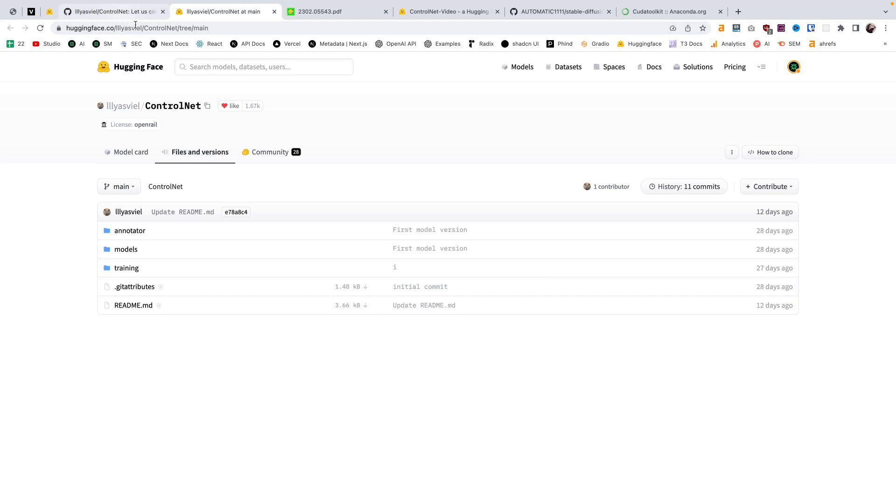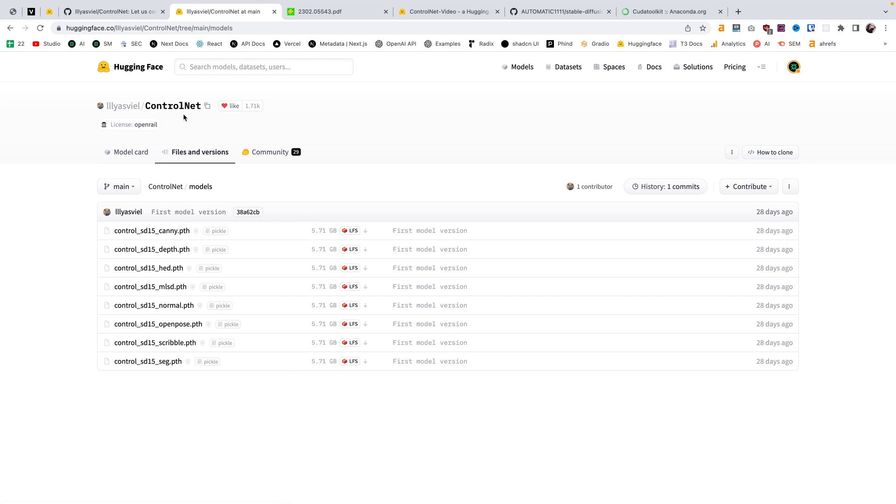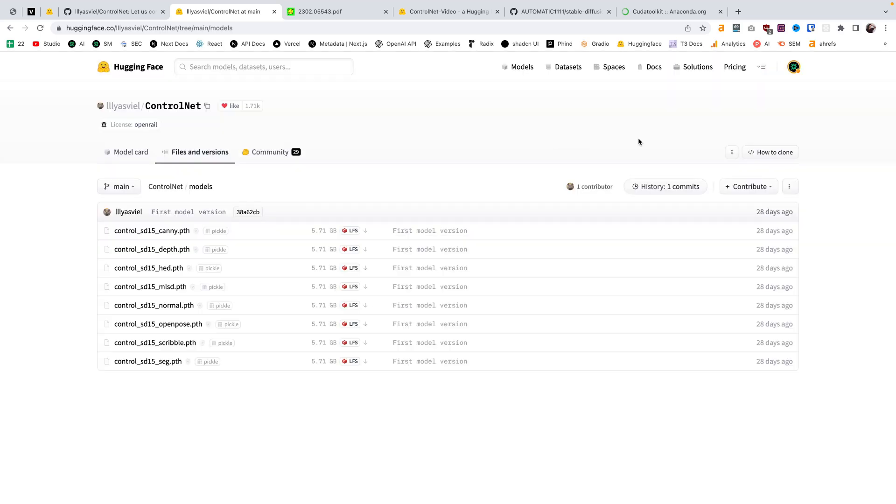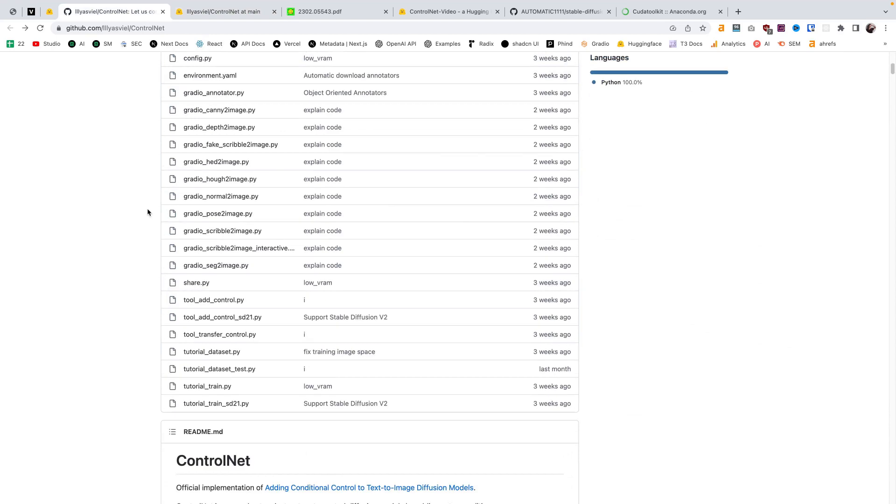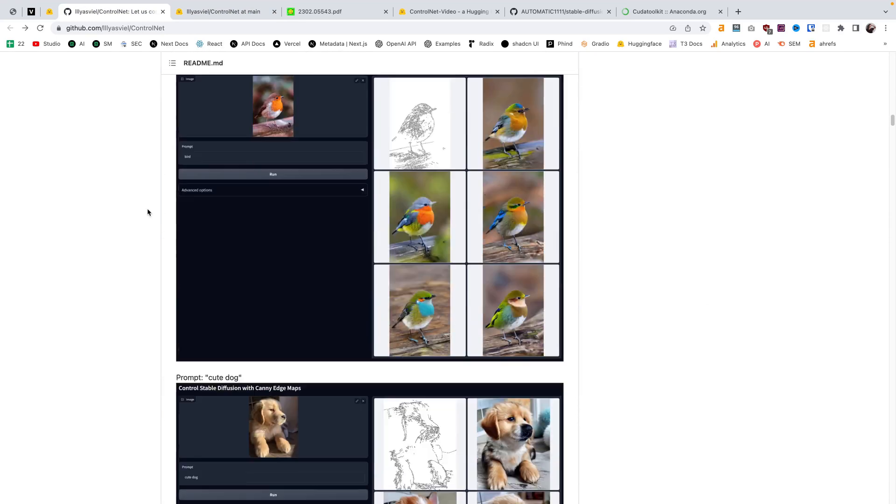The reason why we need this second Hugging Face repo as well is because this is where all the models are, the pre-trained models, and we have about 94 gigabytes of models here that we would download from the Hugging Face repo cloned with git. So that's one way that you could use ControlNet on a deeper level: installing it locally on your machine with the GitHub repo.